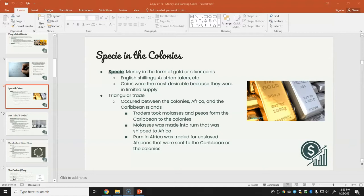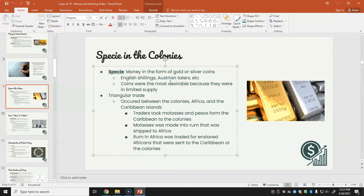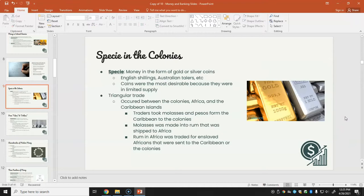Specie is money in the form of gold or silver coins — for example, English shillings and Austrian talers. Coins were most desirable because they were in limited supply. Triangular trade, discussed in 9th and 10th grade history, occurred between the colonies, Africa, and the Caribbean. Traders took molasses and pesos from the Caribbean to the colonies; molasses was made into rum and shipped to Africa; rum was traded for enslaved Africans sent to the Caribbean or the colonies.